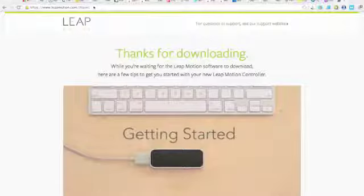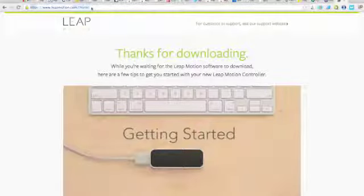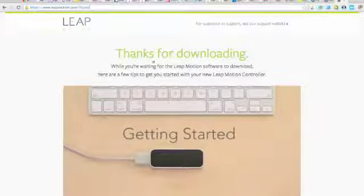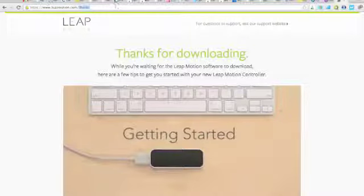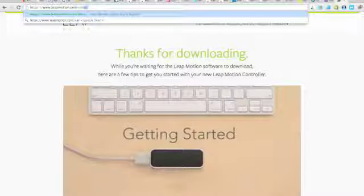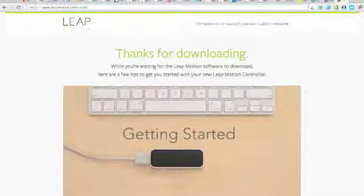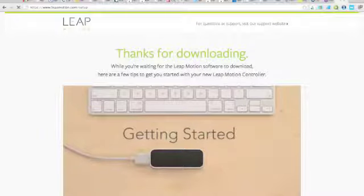So basically, first thing you're going to want to do, which of course I'm already at this screen, but you're going to want to go to leapmotion.com/setup, hit enter.